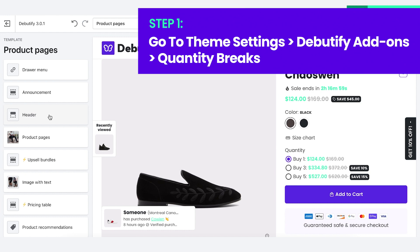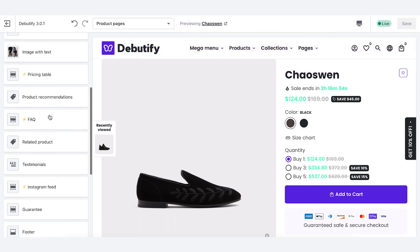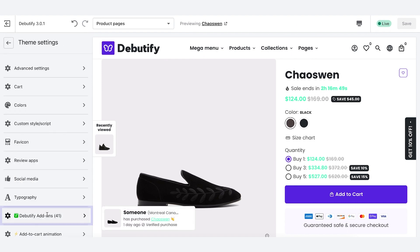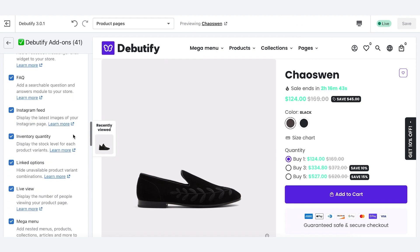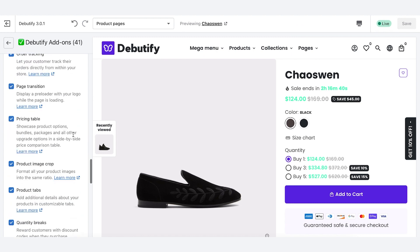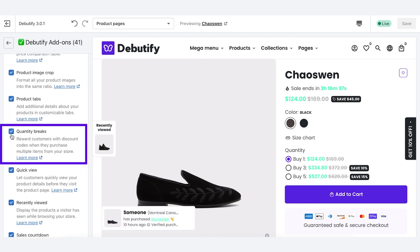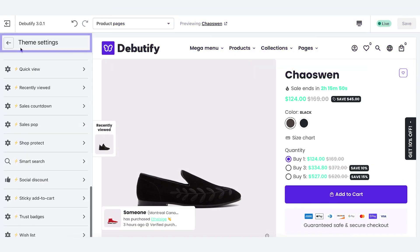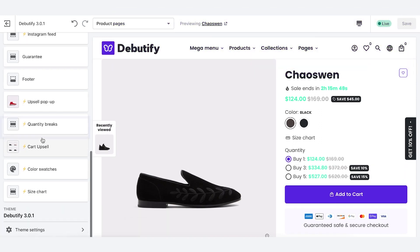The first step is to navigate to the theme settings and locate the Beautify add-ons tab. Find the Quantity Break add-on and activate it. Then come back into the theme settings and locate the Quantity Break add-on. You'll want to navigate to a product page in order to set this up, and then we can start making Quantity Breaks.